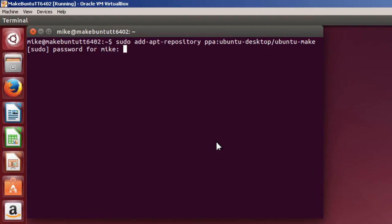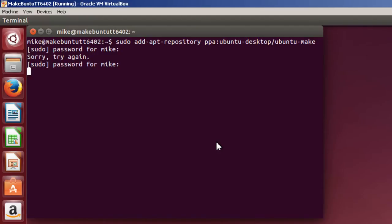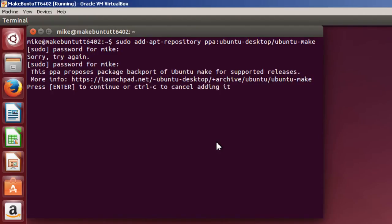Enter your password. Enter your password correctly. And it says this package backports. So I agree to the backport by hitting enter.